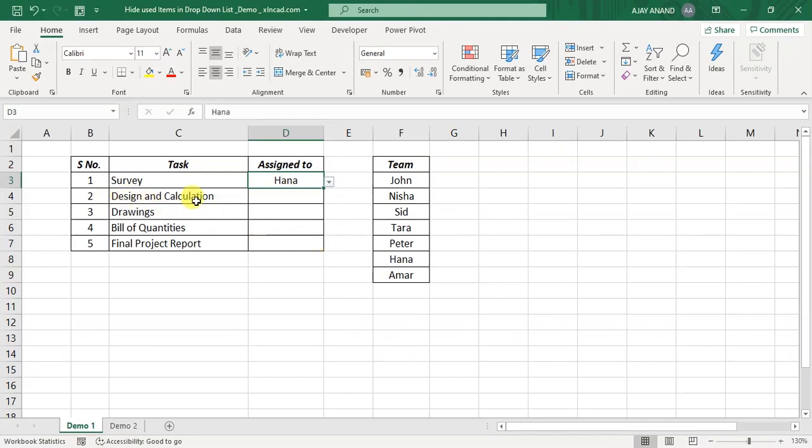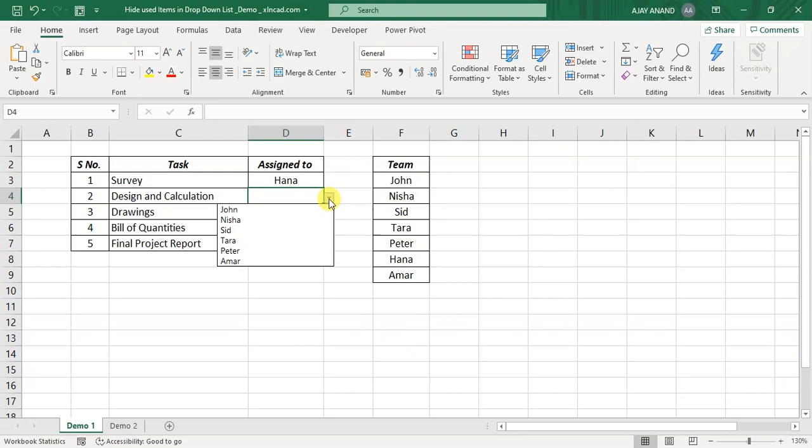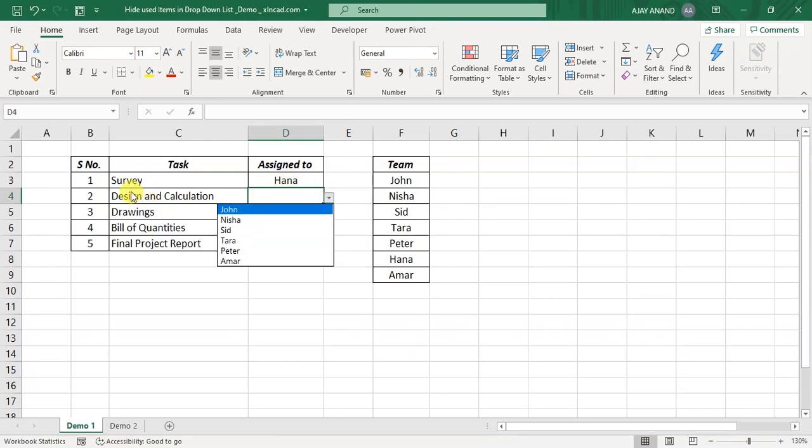Now for design and calculation, select the corresponding cell, again dropdown menu. See, Hana is not shown in this list, the reason being we have already assigned Hana to survey.